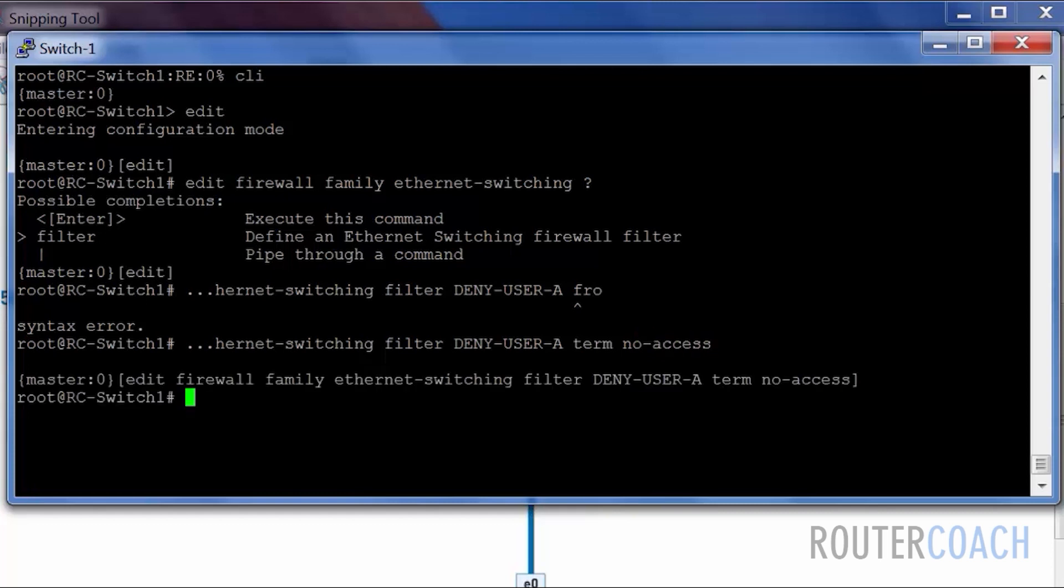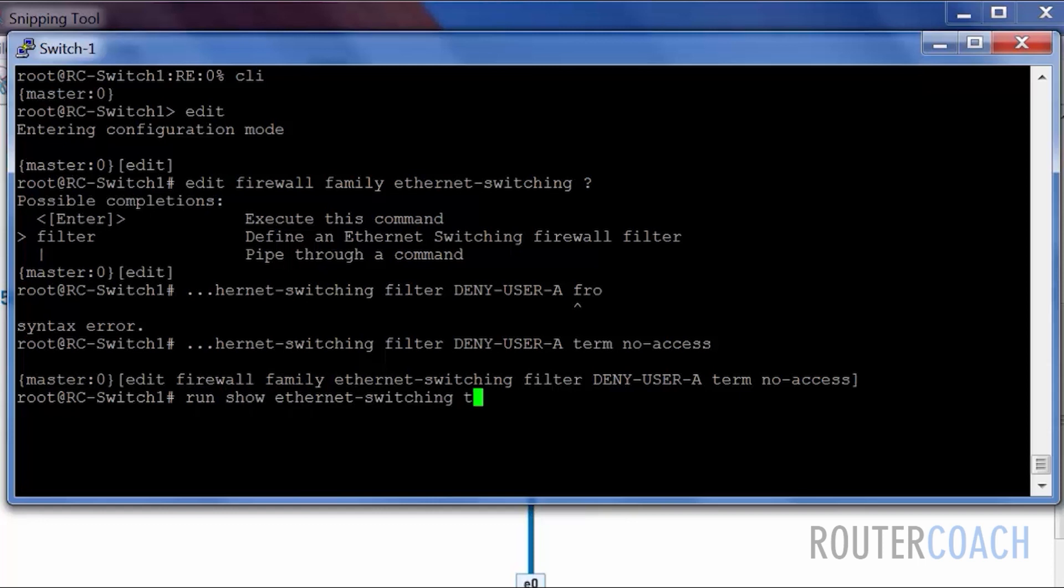From the term no-access, let me find the MAC address. Show ethernet switching table.